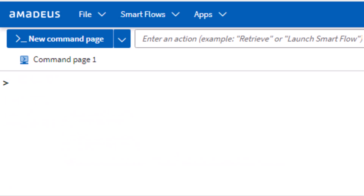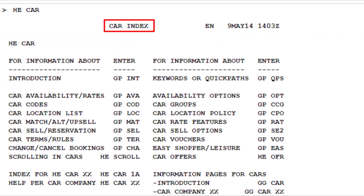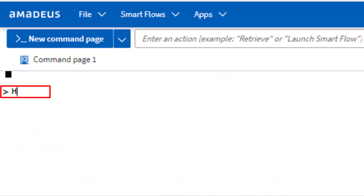To access help topics for cars, use the HE transaction followed by CAR, then press Enter. Here's the index for car topics. For example, to access help topics for a specific car rental company, use the HE transaction followed by CAR, then enter the two-letter code for the company, such as ZI for Avis.